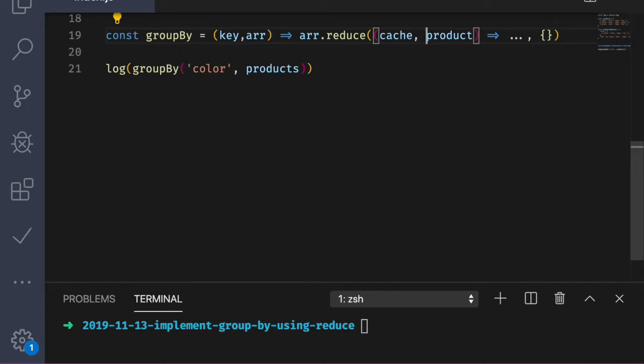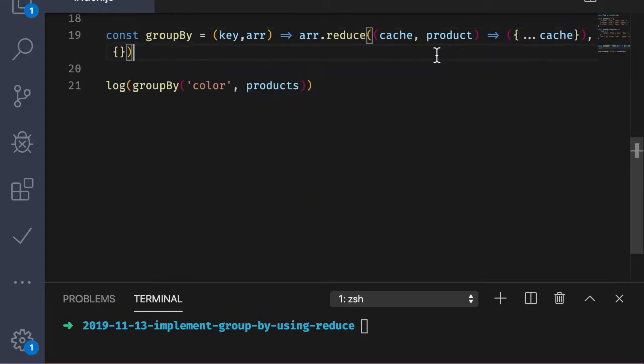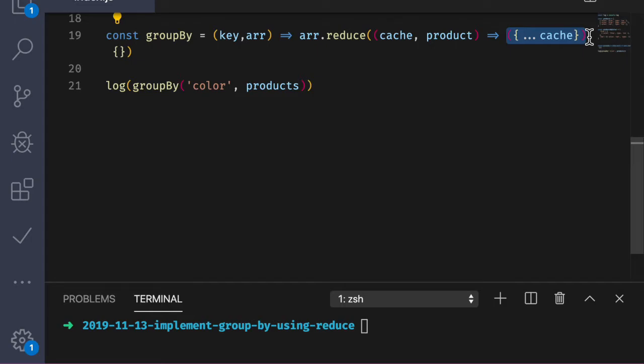So we have a decision to make here. We can either mutate the cache or create a new object with all the key value pairs from the cache that's passed in and just update what we need. Let's go ahead and use the spread syntax to create and return a shallow copy of the cache that's passed in. And we'll change what we need in a minute. By the way, if you're confused about this syntax right here, with arrow functions, if you use an implicit return and you want to return an object literal, you have to wrap the curly braces in parens. Otherwise, the curly braces will be understood to be a block, just like in a normal function.